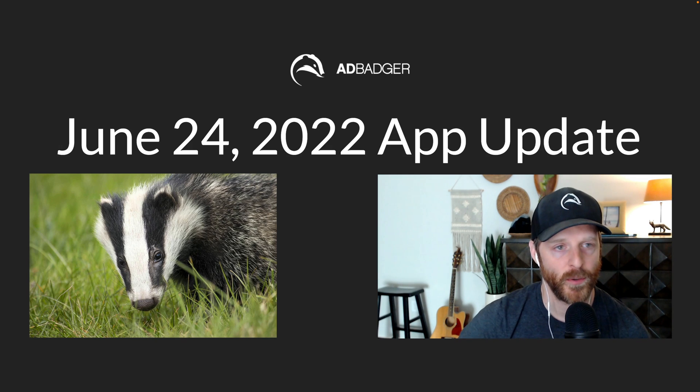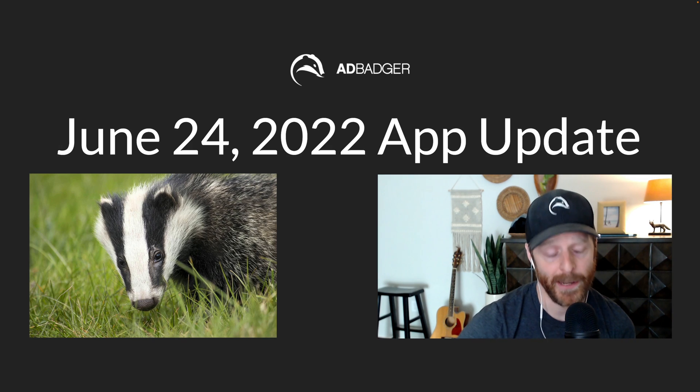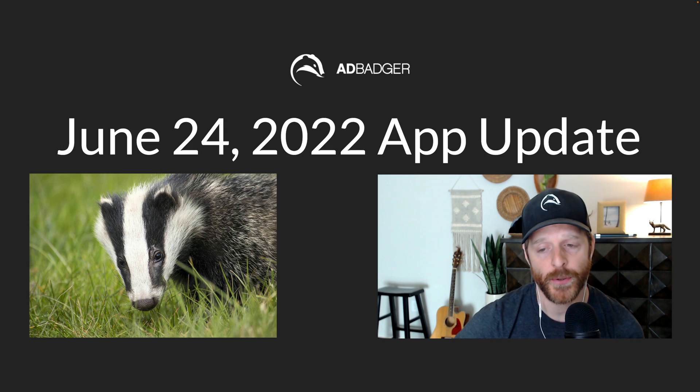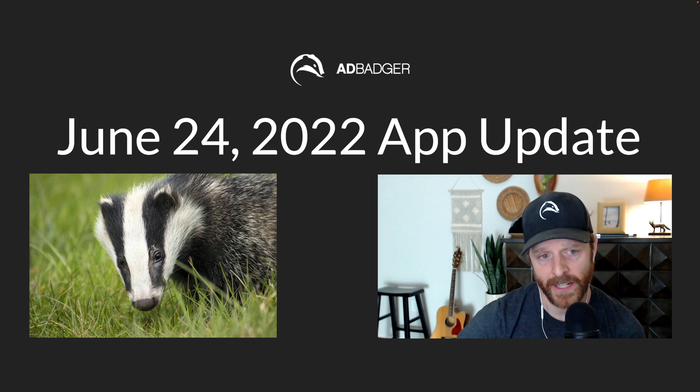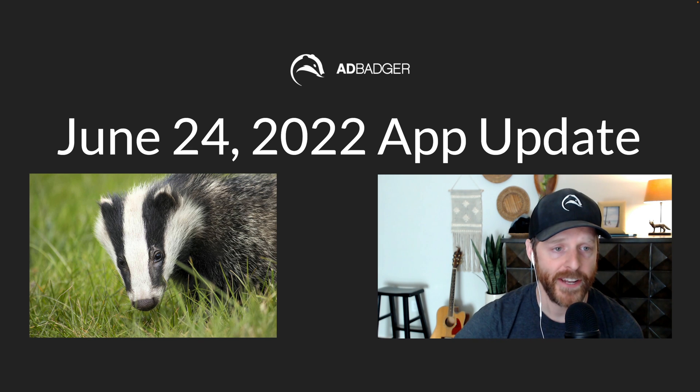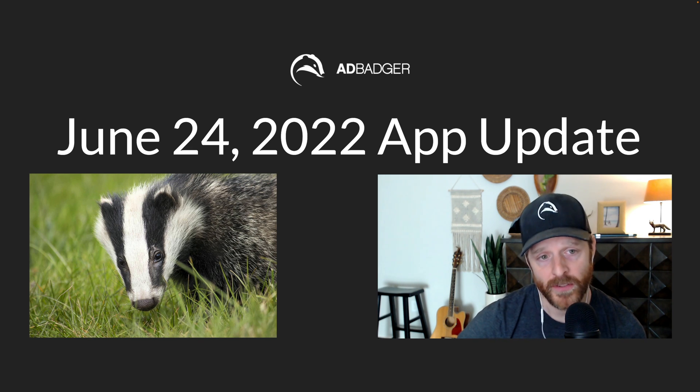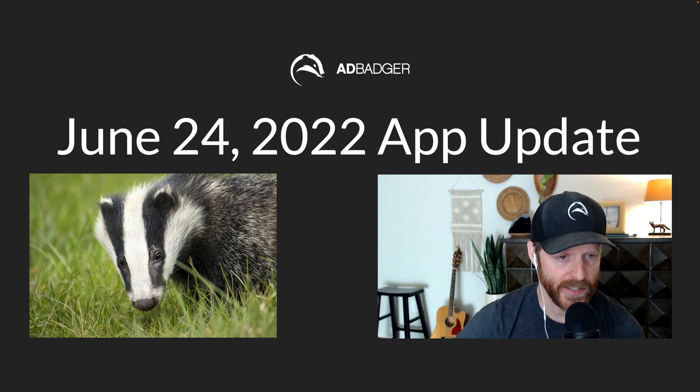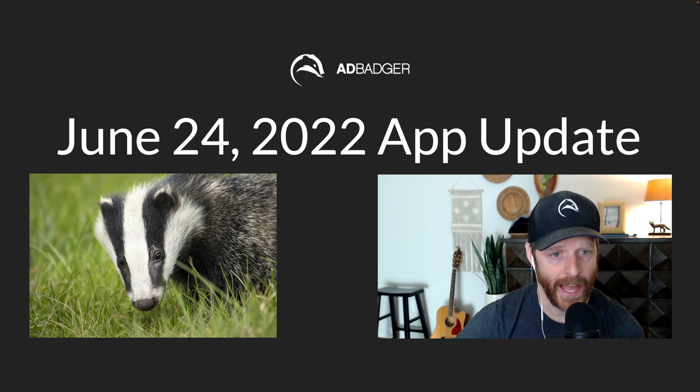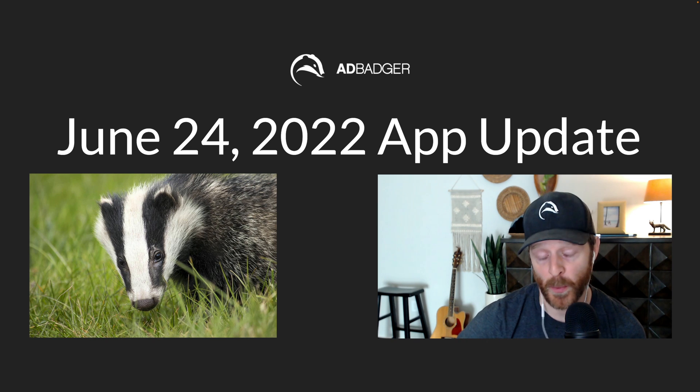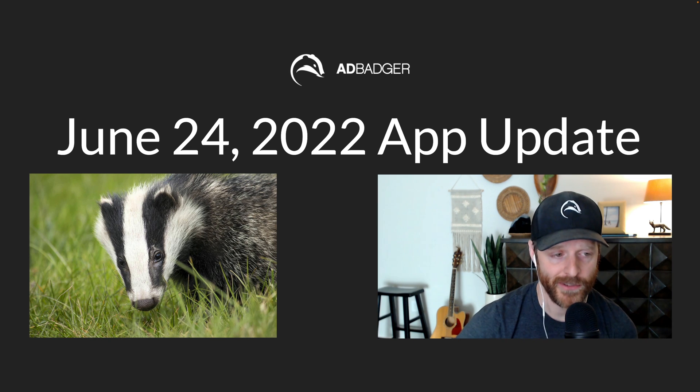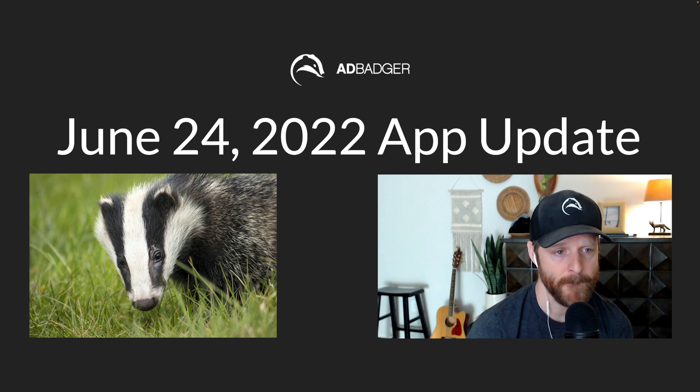What's going on Badger Nation? Welcome to AdBadger's June 24th, 2022 app update. In this video we're going to be sharing some of the improvements and bug fixes that we've made into the app, share what we're working on next. So let's jump in.